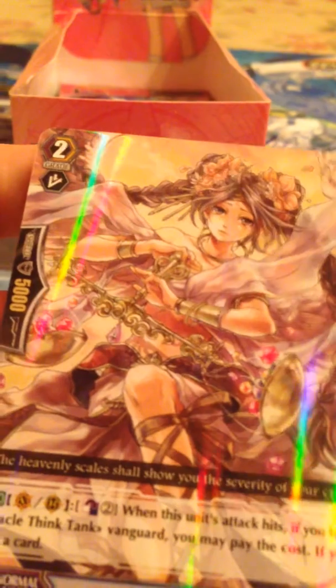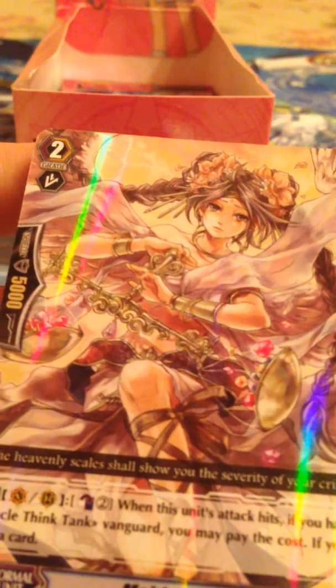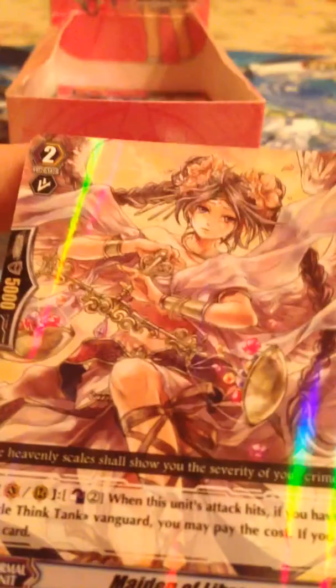We got Dream Eater and Maiden of Libra. Here's a card I don't have. So that's pretty good. I remember Saki using Maiden of Libra. That's a decent card.